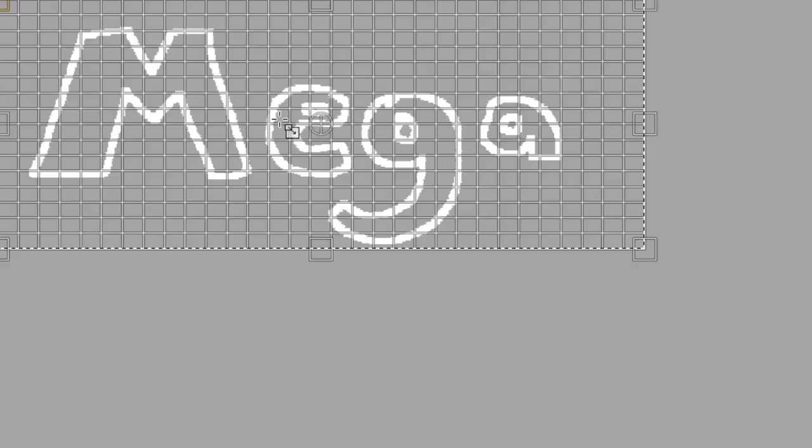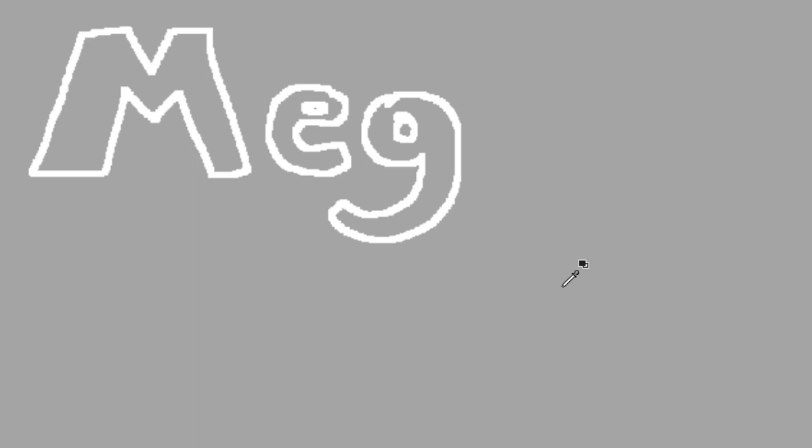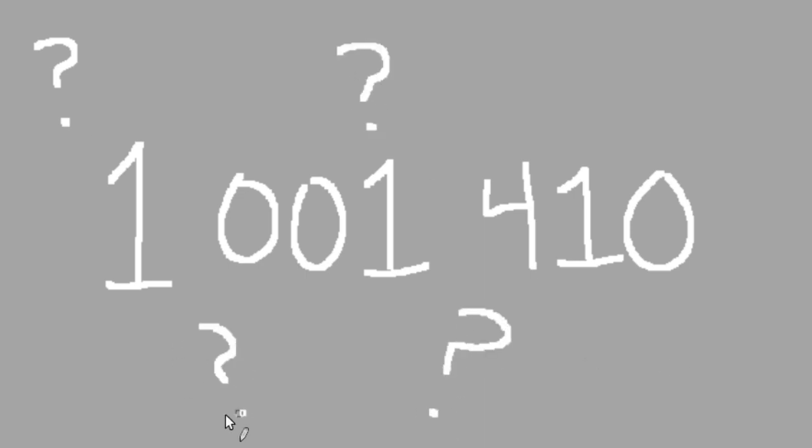So basically, the mega fave numbers project is about mathematicians coming together to talk about their favorite numbers greater than a million. Well, I have a couple numbers over a million that I hold very dear to my heart, but the one I'm going to talk about today just barely crosses that threshold. It's one million one thousand four hundred ten, and the reason for that is kind of hard to explain.